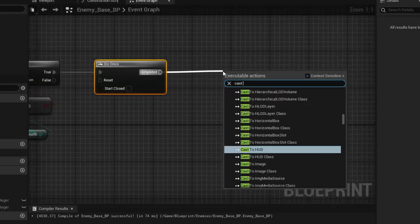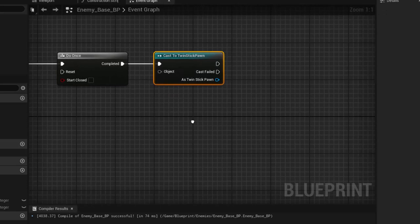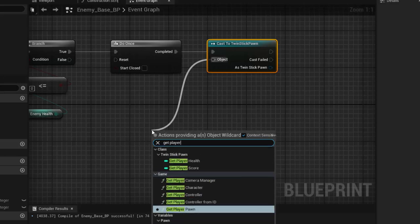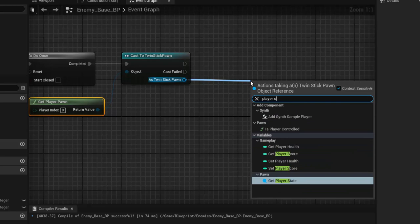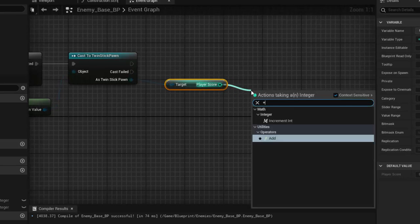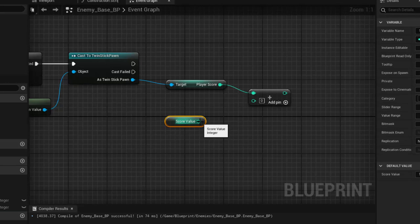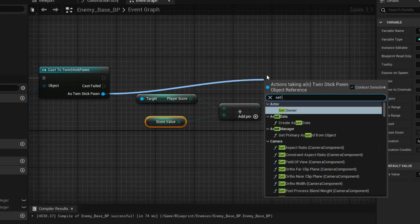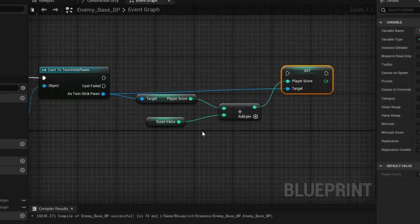When the enemy dies, we cast to the Twin Stick Pawn, because we need to give the player some score. Since we're not colliding, we get the player pawn when we cast. As the Twin Stick Pawn, we get the player score, add our score value to it, and set player score to the new total — old score plus the value of this enemy.